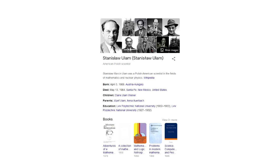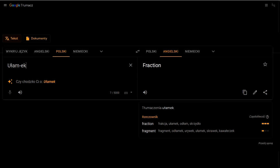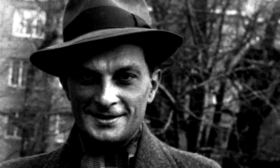What is funny, his name Ulam—in Polish, ułamek—means fraction, fragment. So Mr. Fraction became a mathematician.